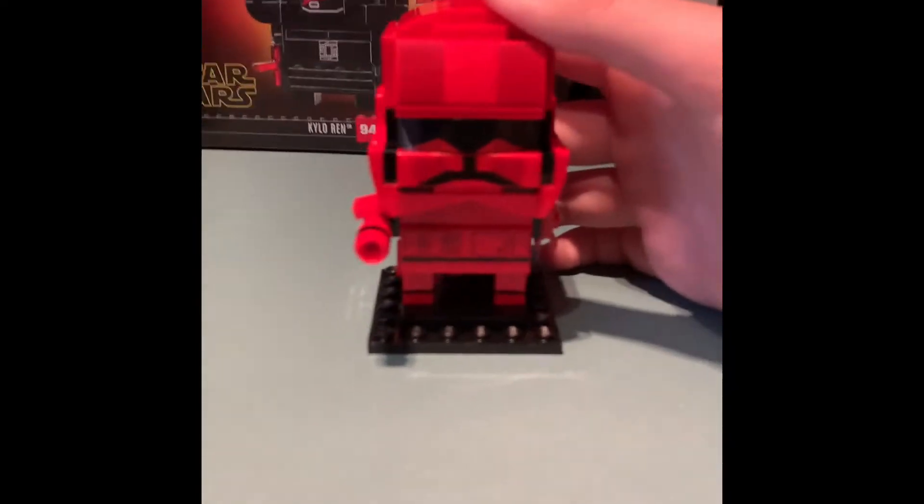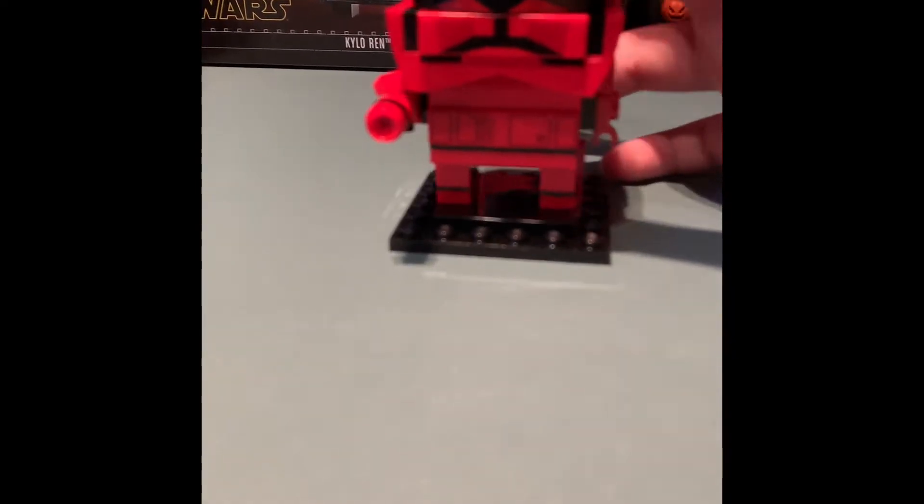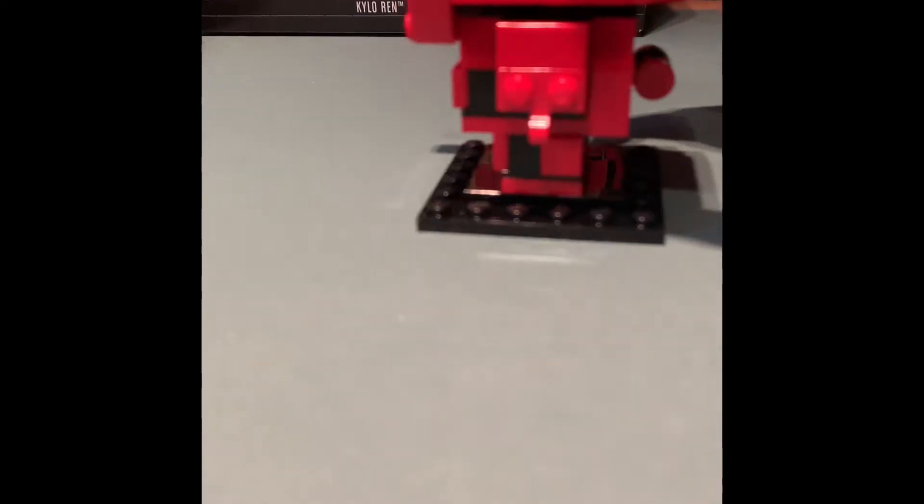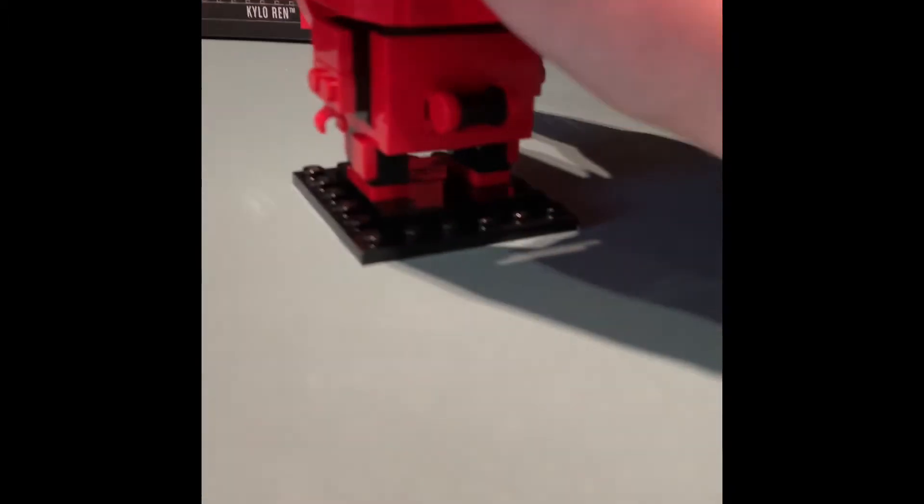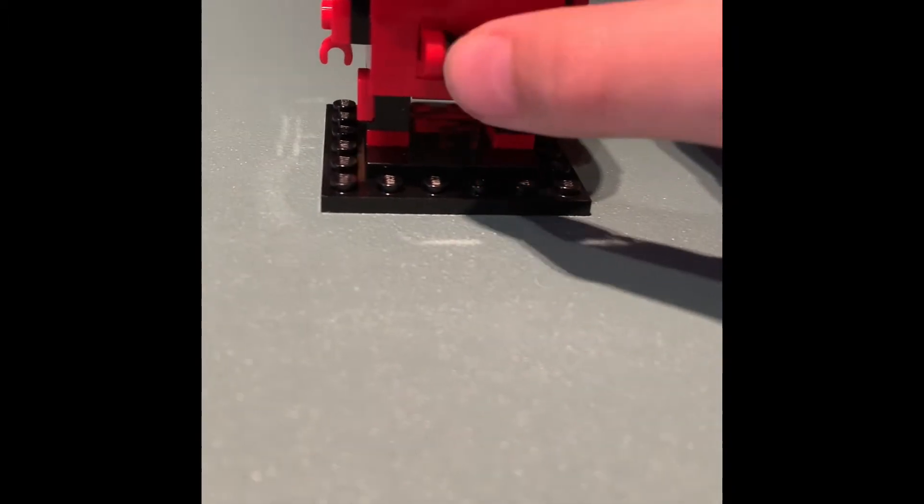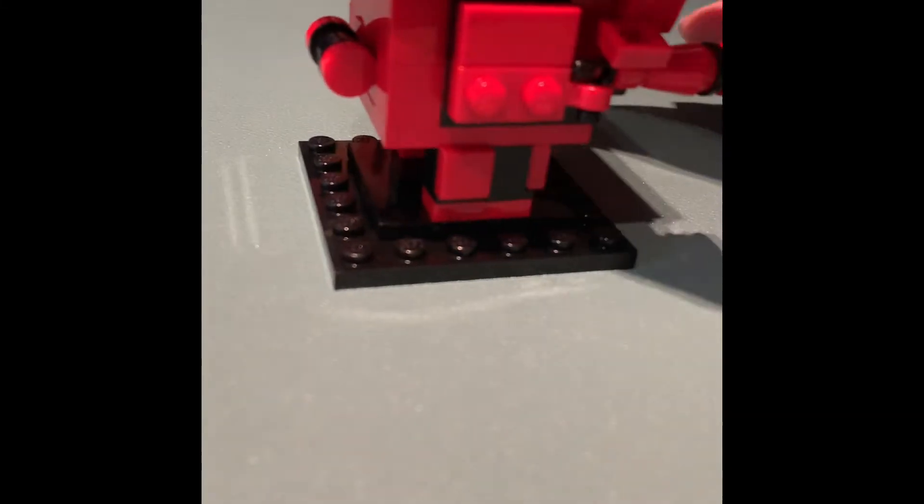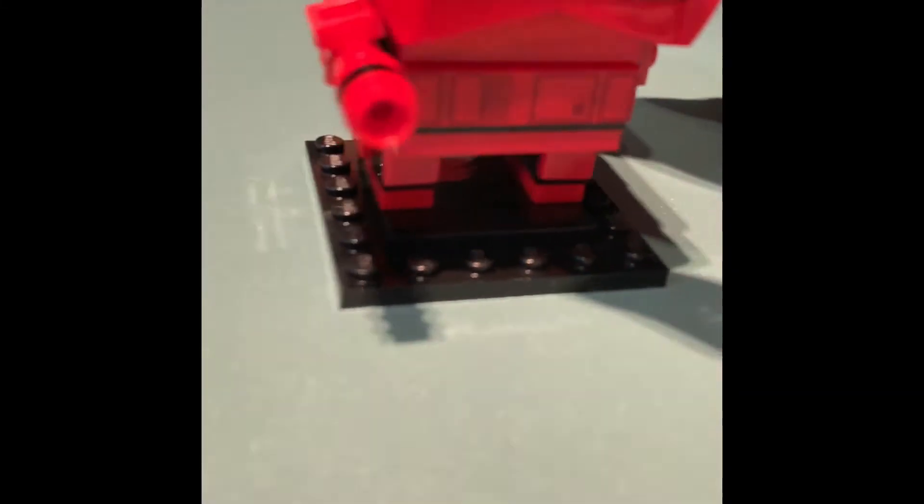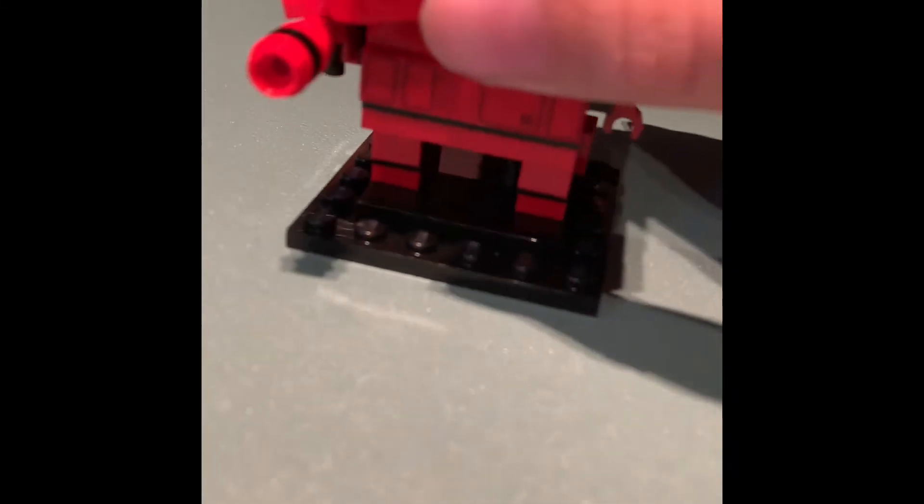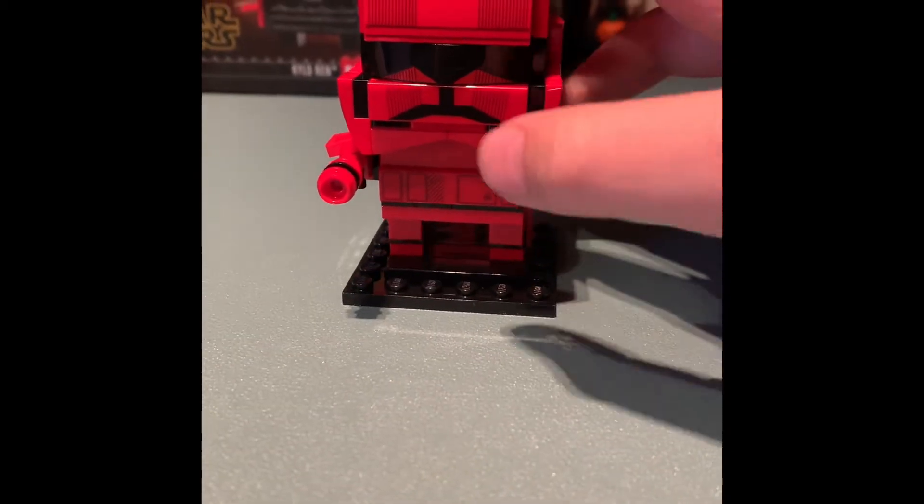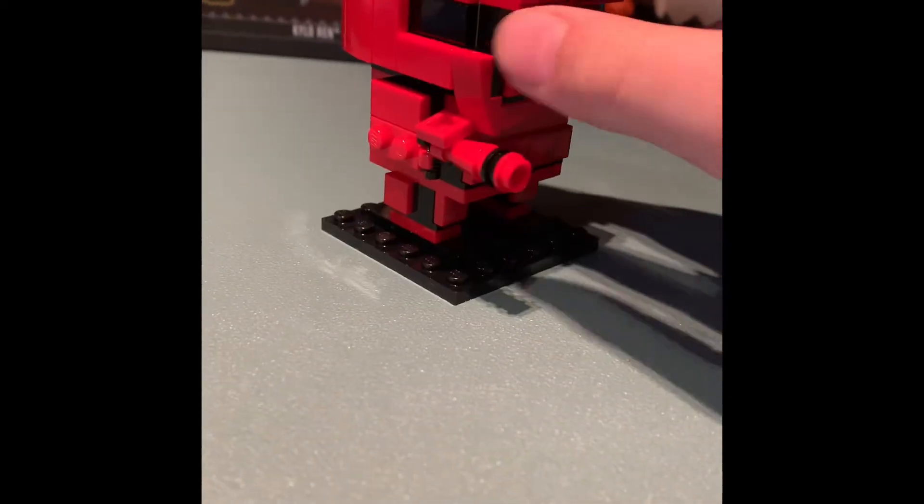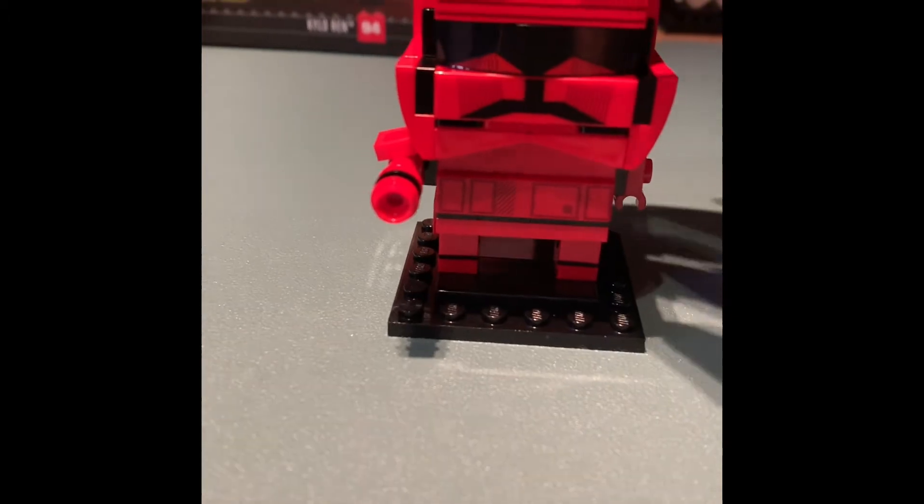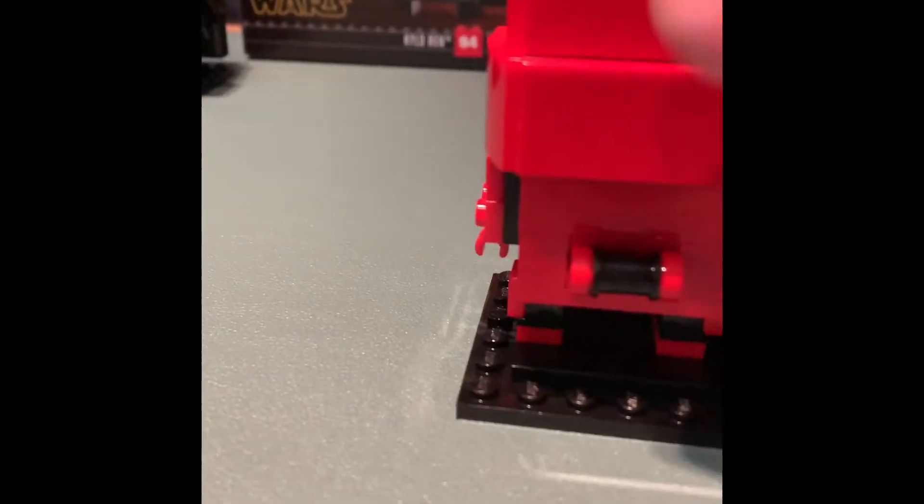Anyway, so first thing first, you've got the Sith Trooper. I really like it because there's no stickers and I really like how they have every single thing. That's a nice detail. They've got a nice gun, brick built, very good because every single one is just really nice looking.